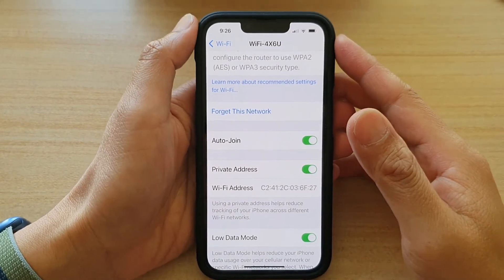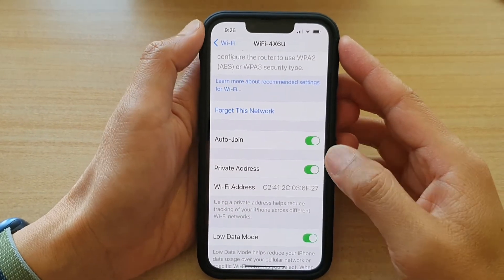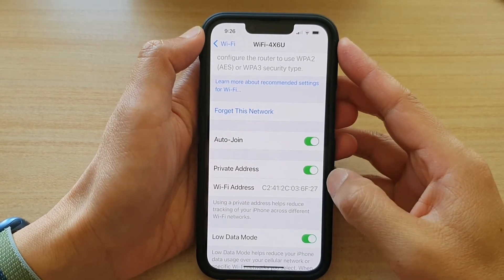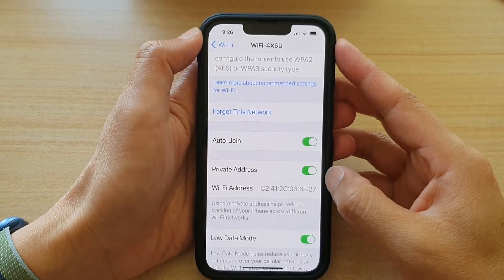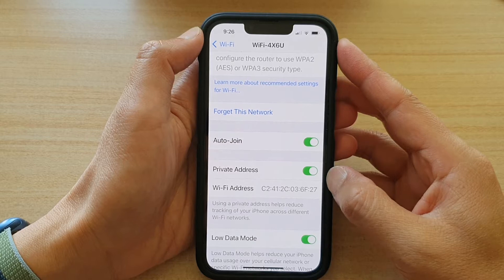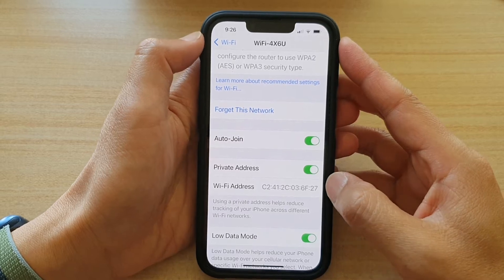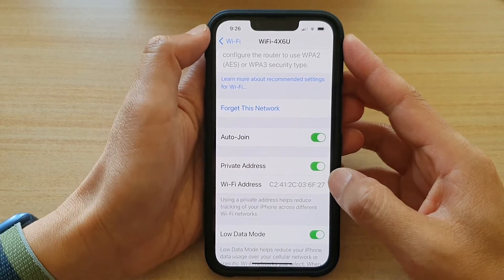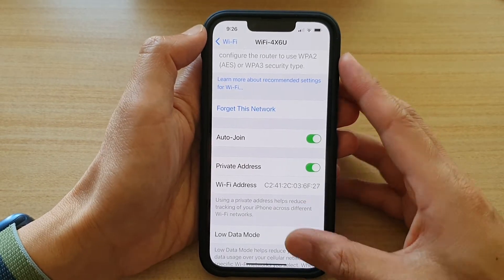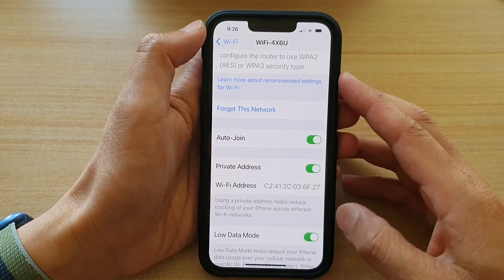Hey guys, in this video we're going to take a look at how you can find your Wi-Fi MAC address on the iPhone 13 or the iPhone 13 Pro.